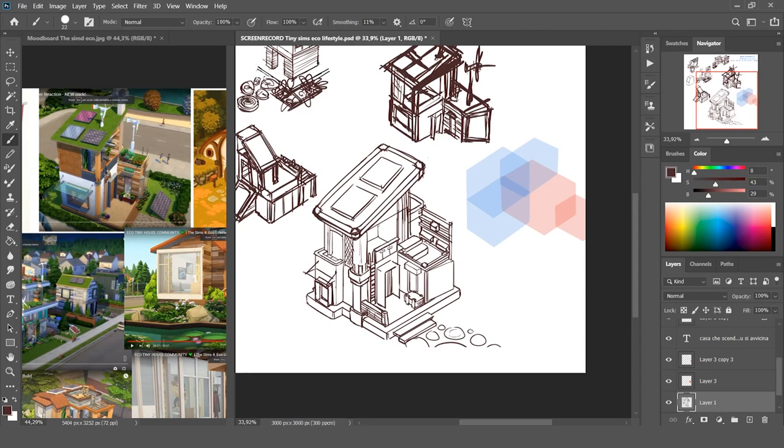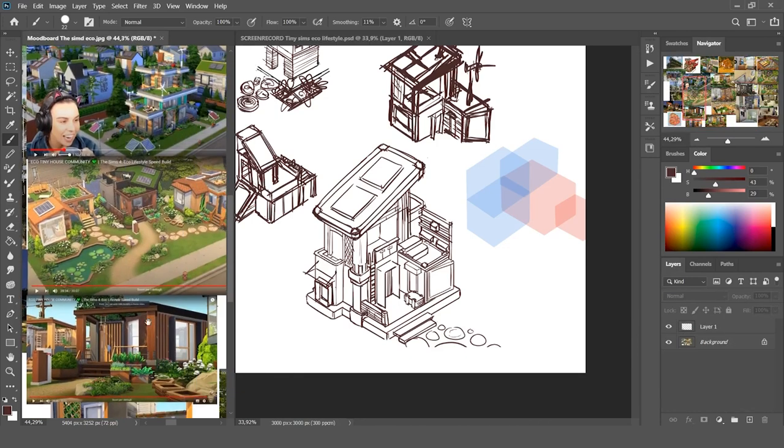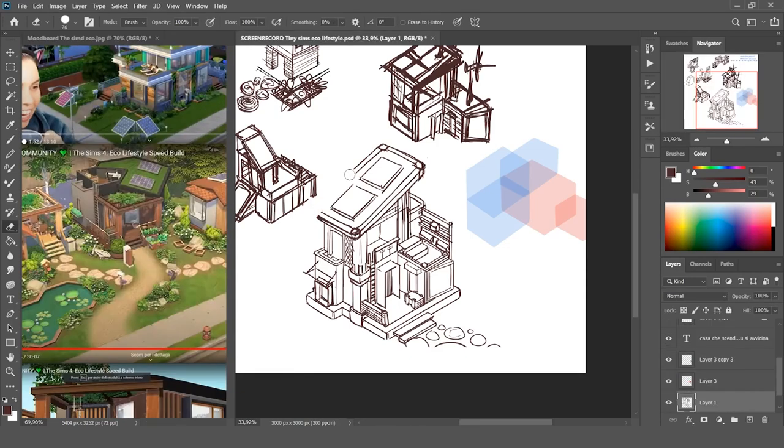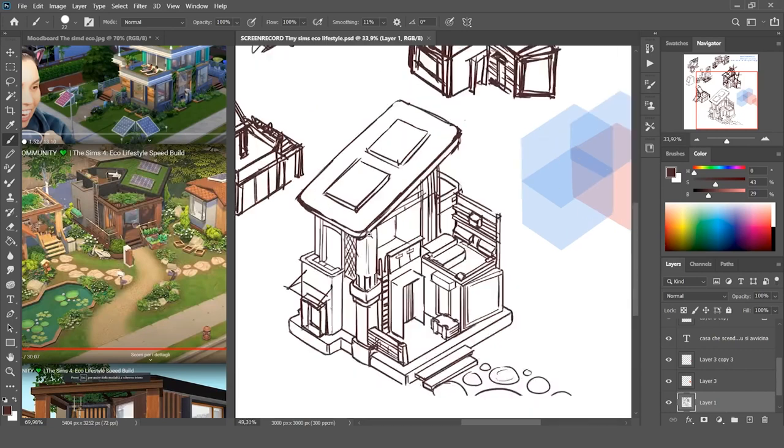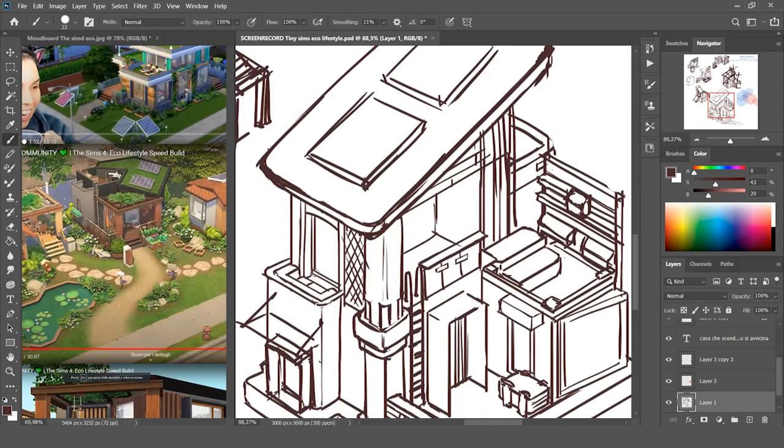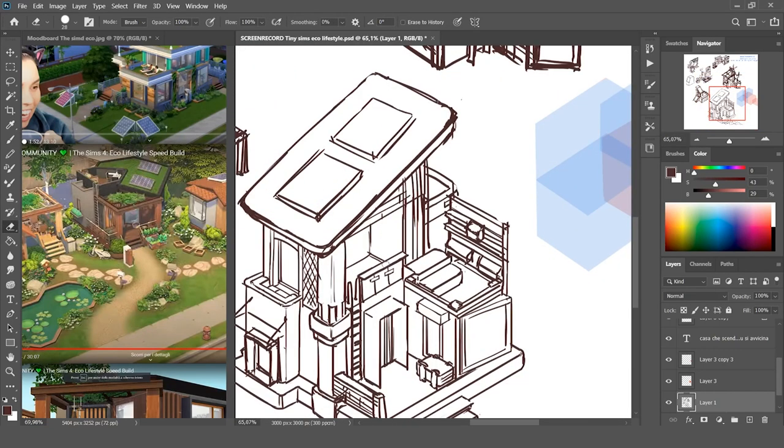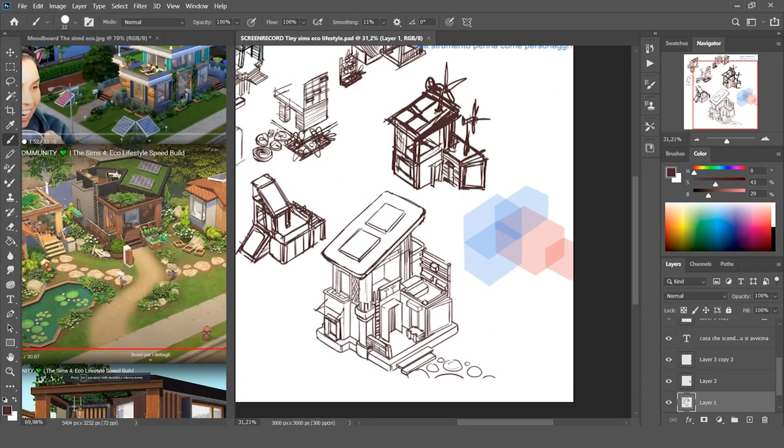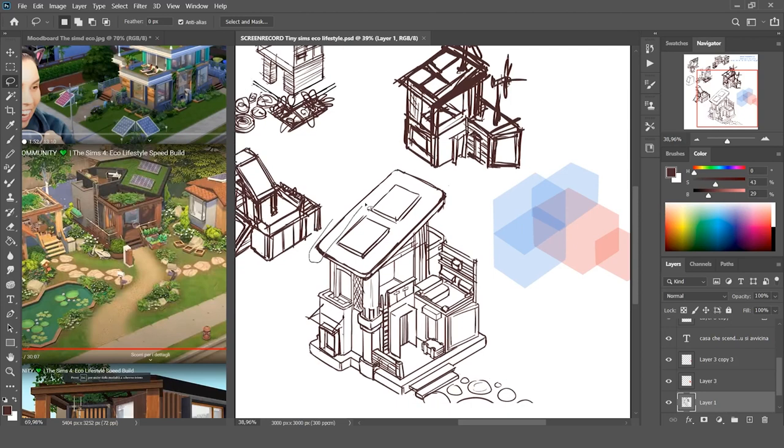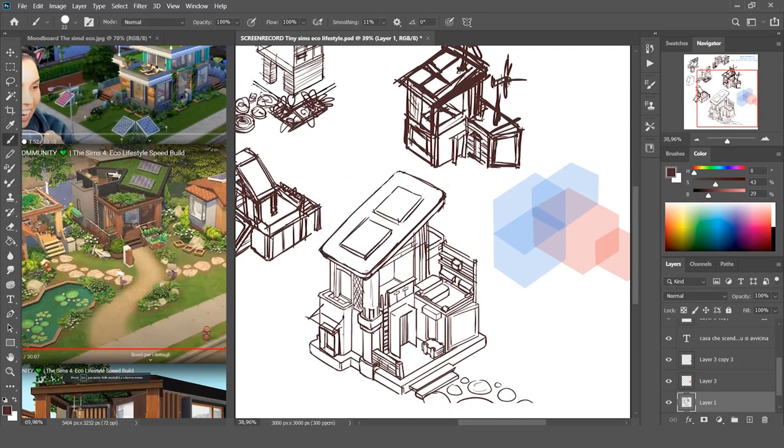So in this particular work, the big elements are the big shapes of the house, like the main shapes. The medium ones are some details like the doors, the columns, and the turbine on top of the roof. The small ones are the little things like wall hangings, the little plants, and all the little details.